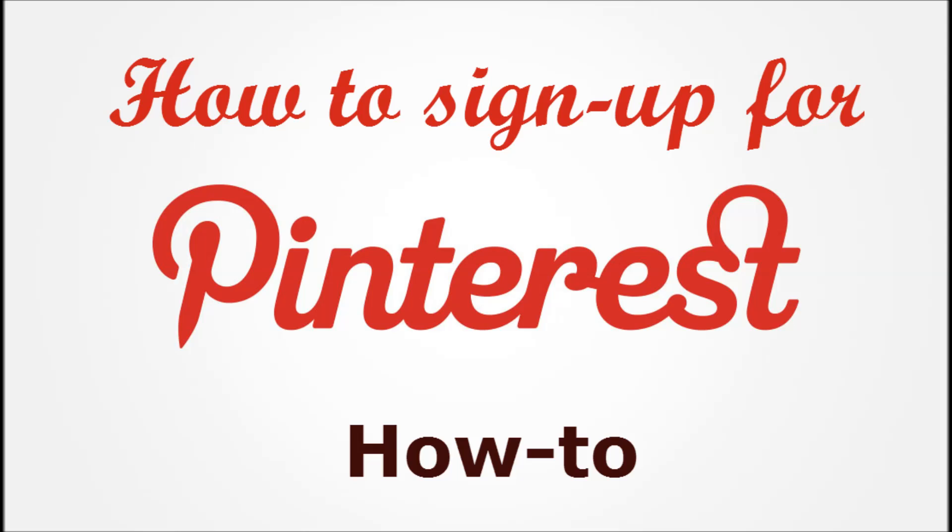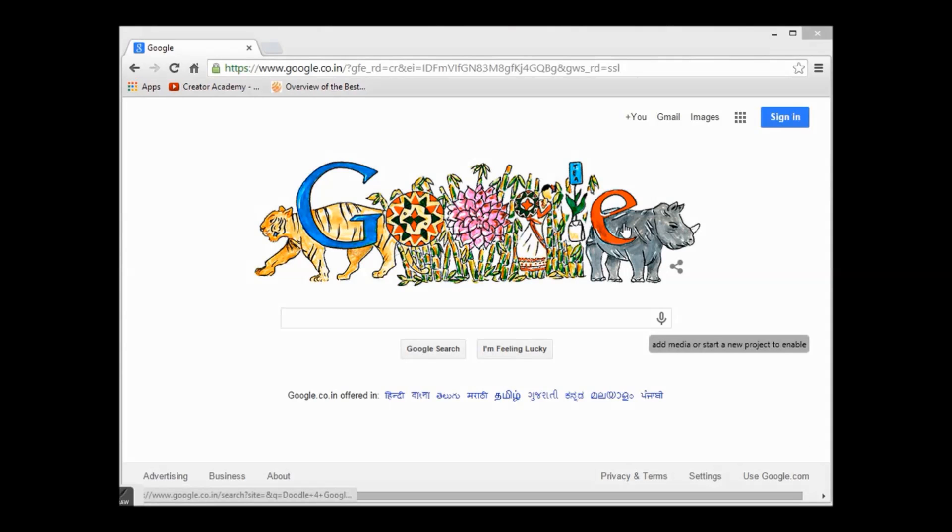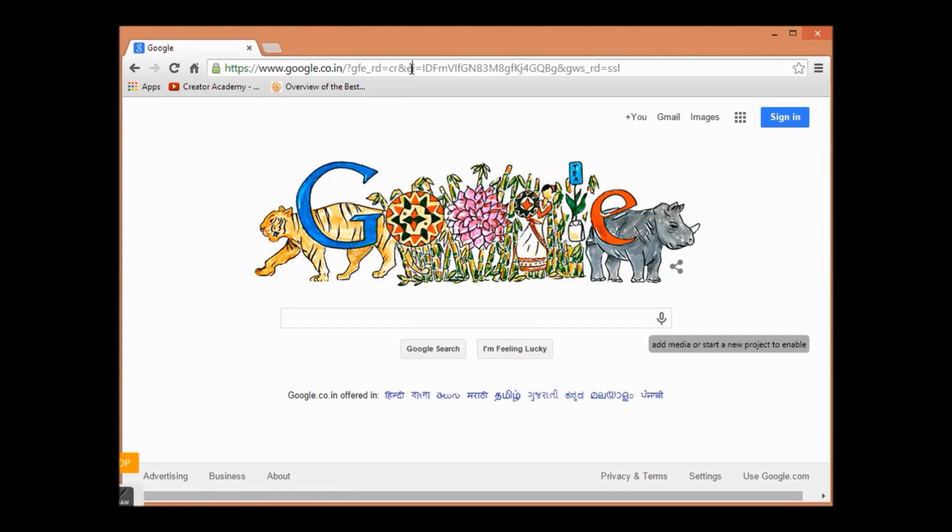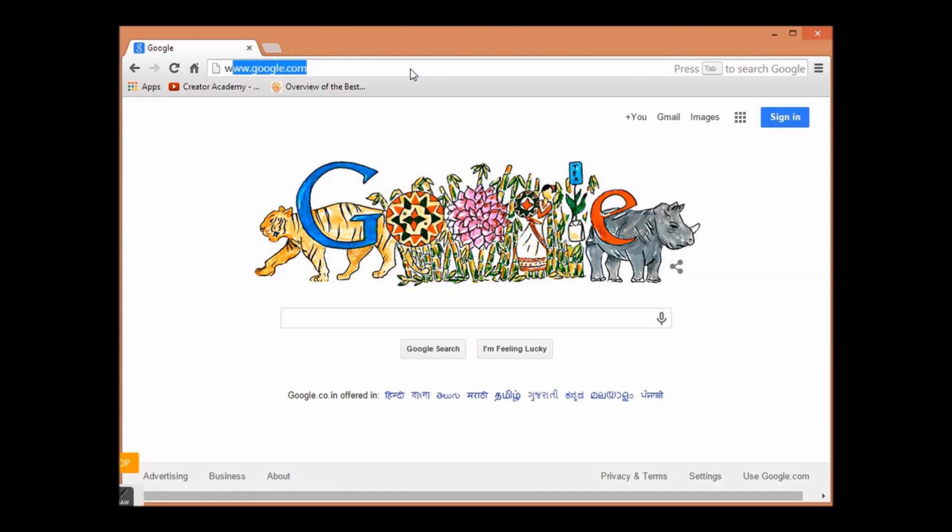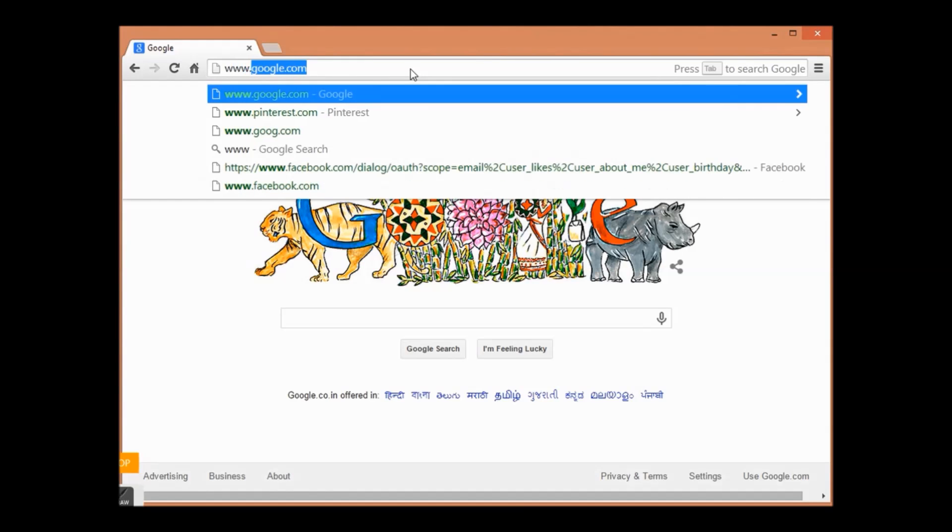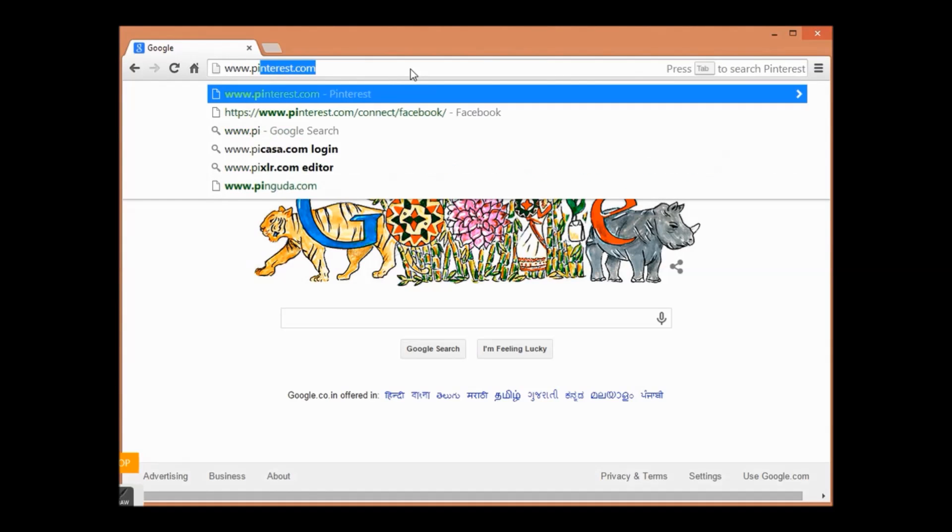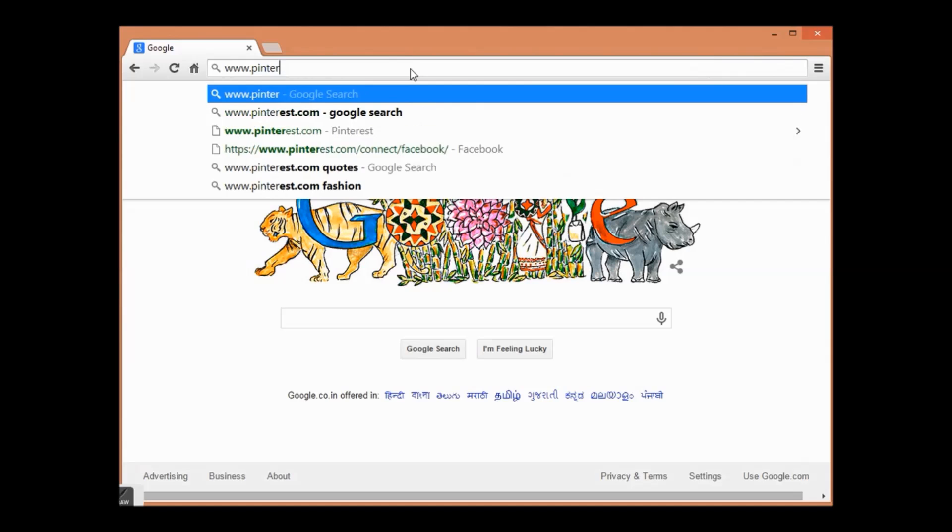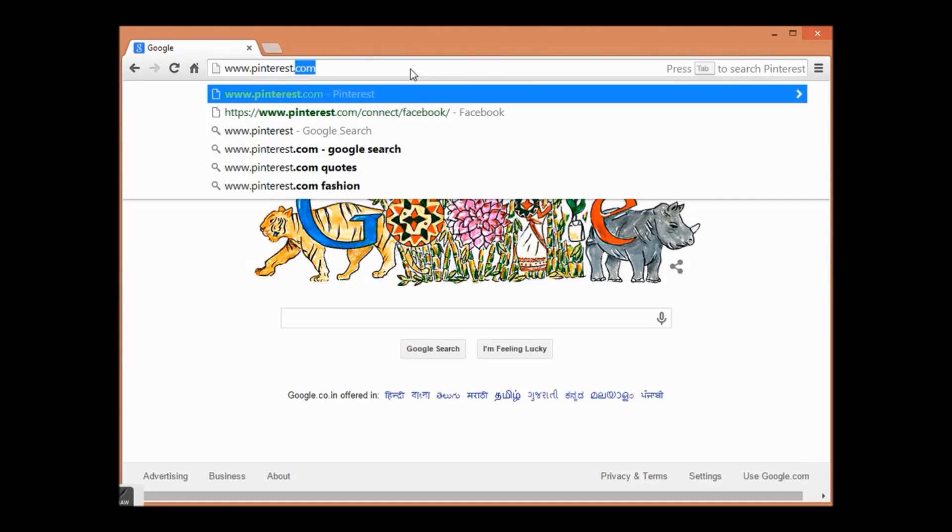Welcome to my channel How To. In this video we will learn how to sign up for Pinterest. First of all, open any web browser and type www.pinterest.com. Now you will be directed to the Pinterest sign-up page.